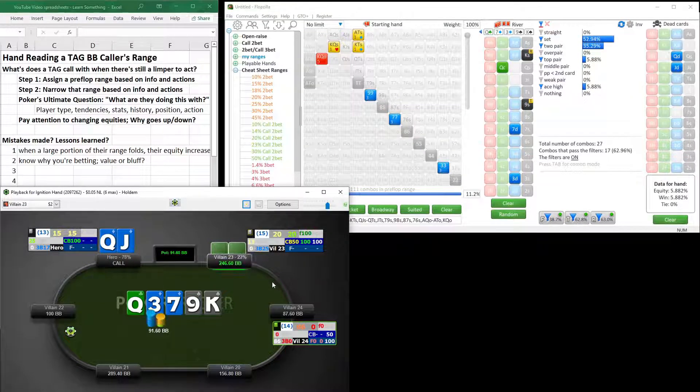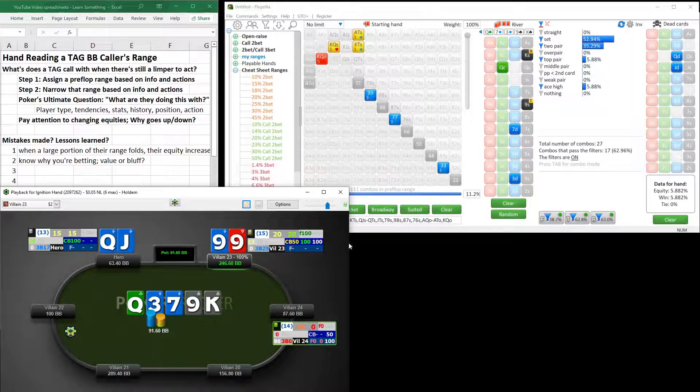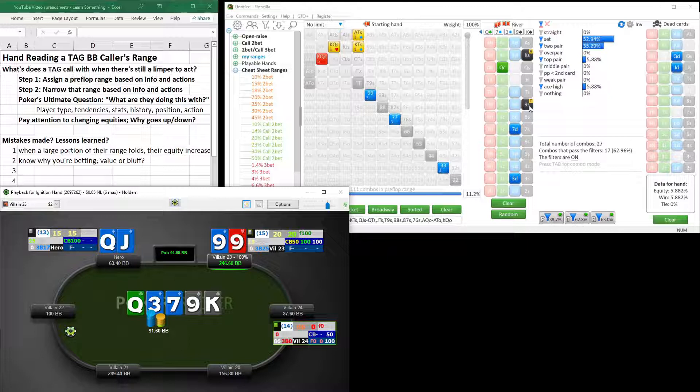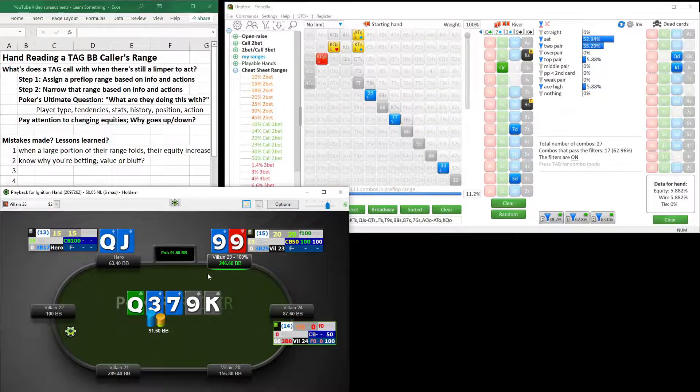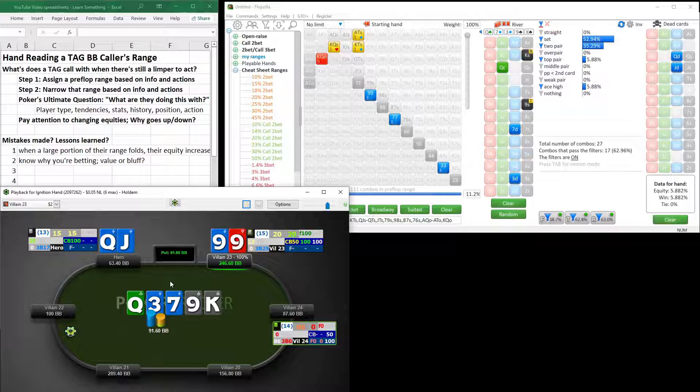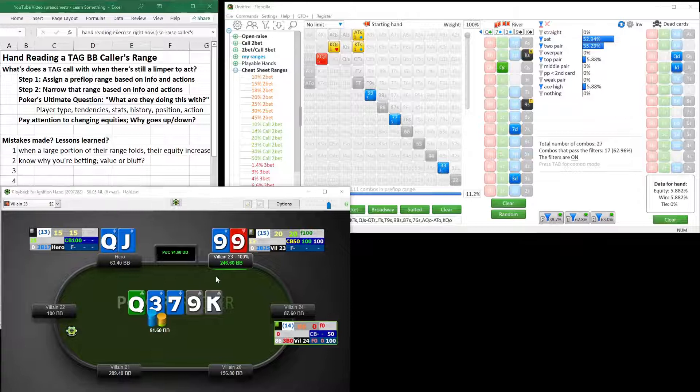We call and he had the pocket nines for a turned set right here. So wow, this was a huge mistake, I think on the turn, that large bet size, and then calling this when in fact we're only beating one combo, another mistake as well.